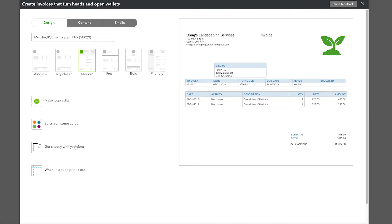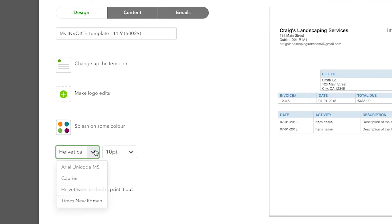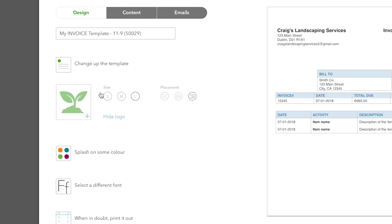The Design tab is where you can change the look and feel of your invoice, such as changing your font or adding a company logo. When adding a logo, keep in mind it should be no more than one megabyte in size.